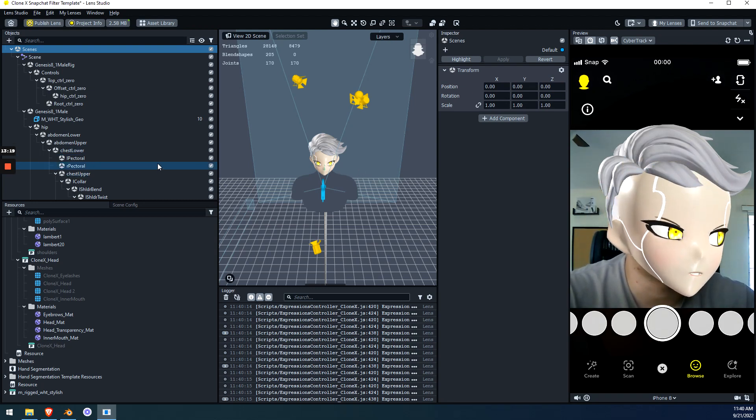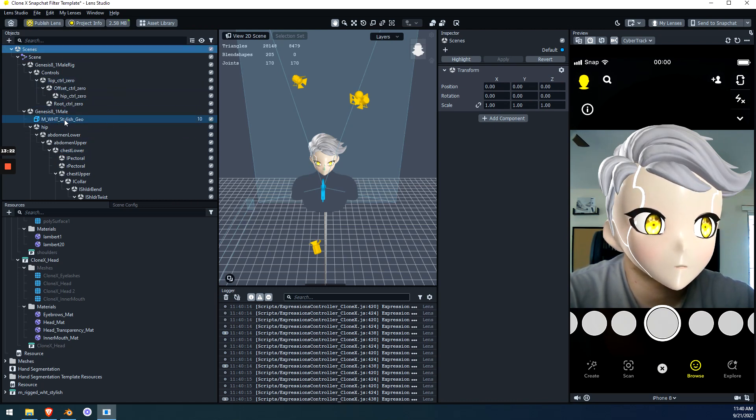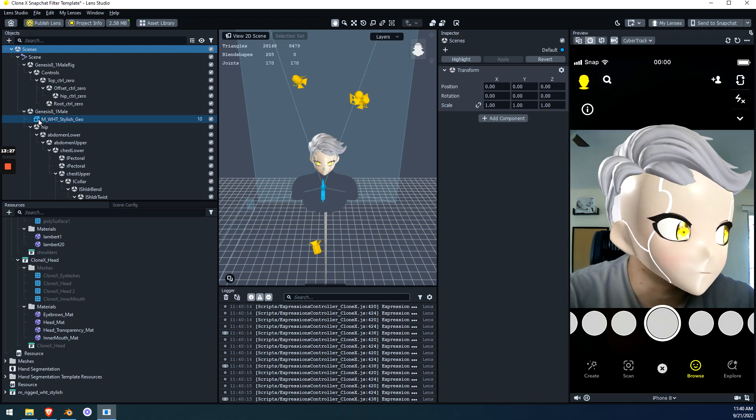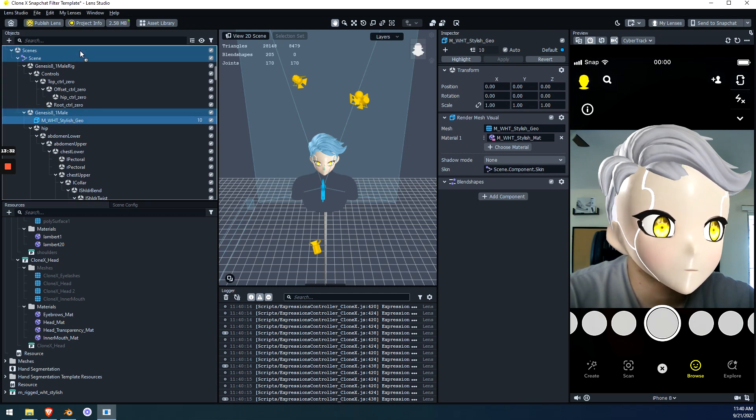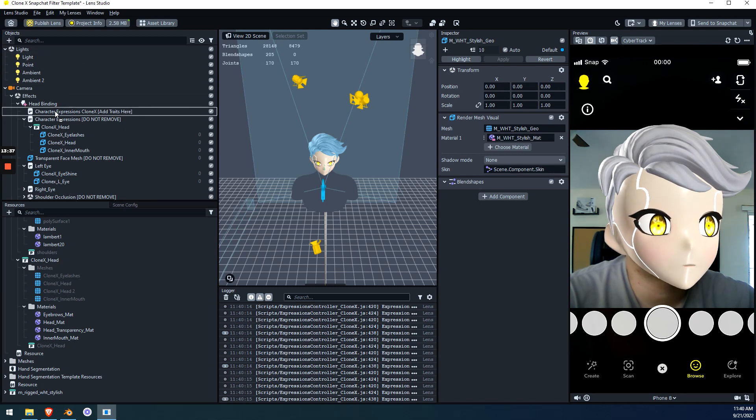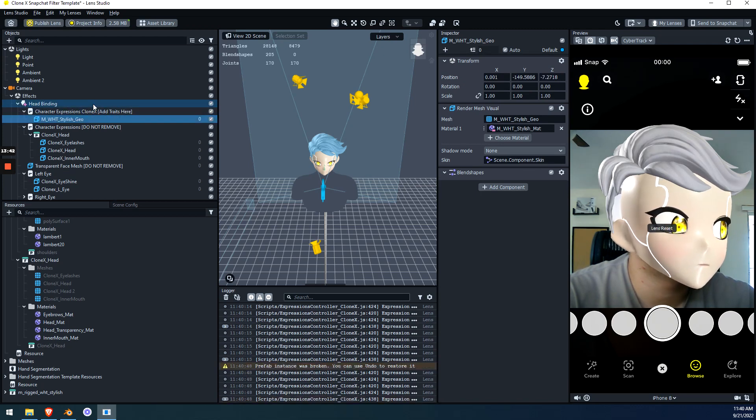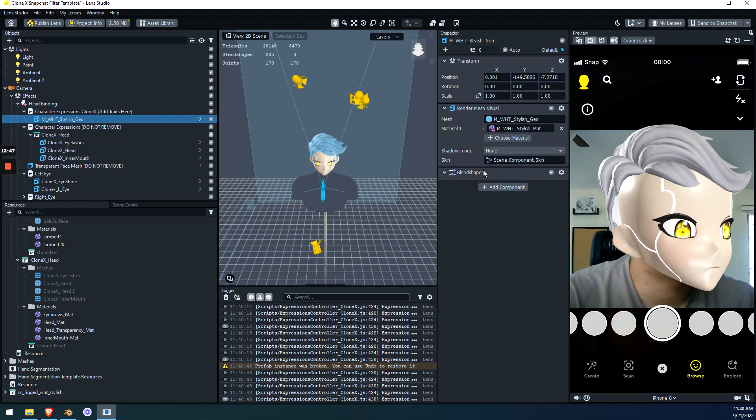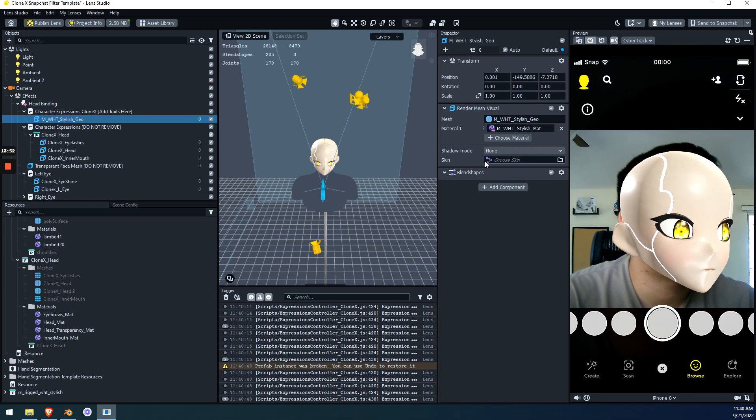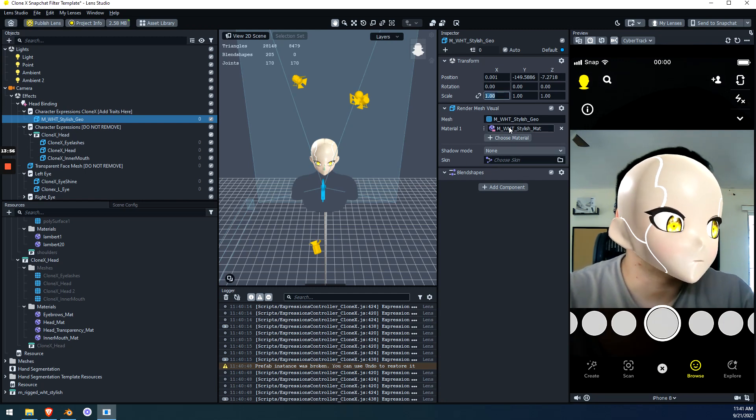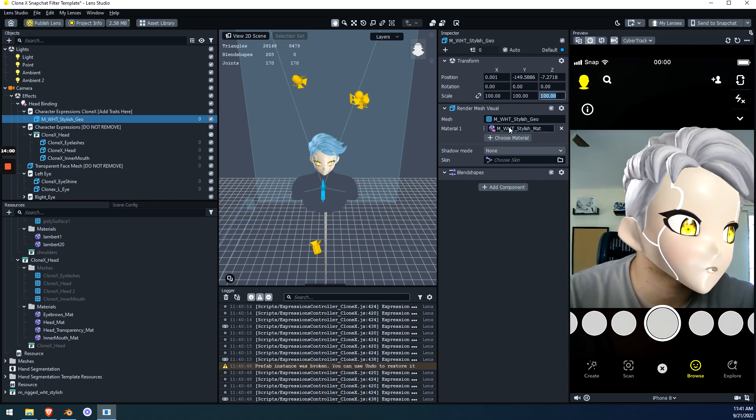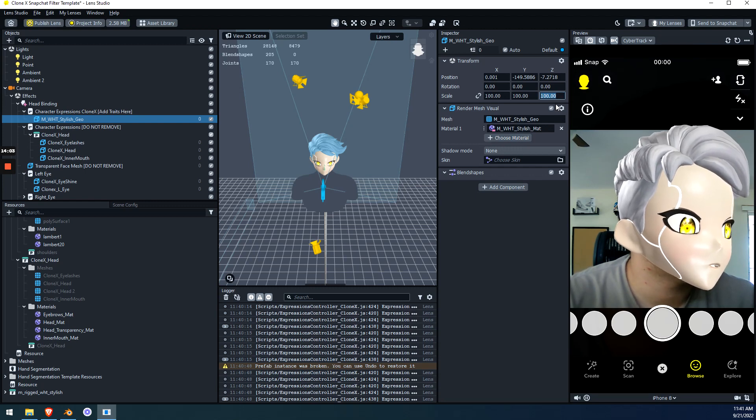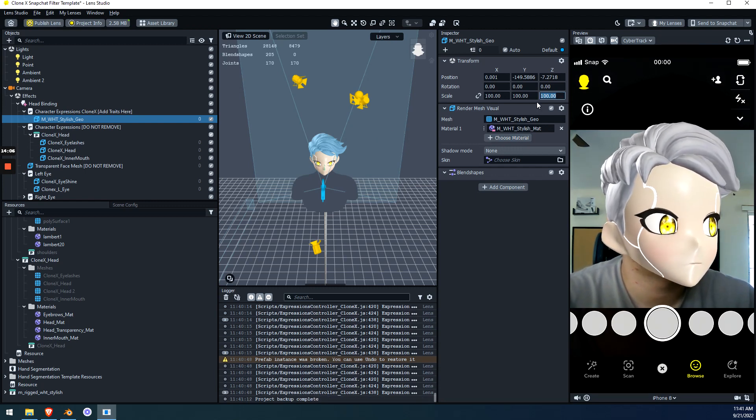So on your top left you should have the name of the file that we just added. M white stylish geo is mine. And a little blue cube next to it. Click on that. And once you click on that we're going to drag it to the top. So left click hold drag it to the top. And drop it inside of character expressions add traits here. So add it to this spot. Once you're in this spot right here. It's now in this folder. We're going to go over to the right side of the screen where it says skin. And we're going to clear the skin. So now it's not attached to the skin. And then we're going to go to scale. And type in 100. So type in 100. Hit tab. 100. Tab. 100. Tab. Or enter for the last one. And then now your hair is attached to your clone. That's it.